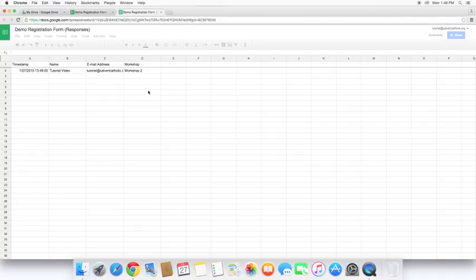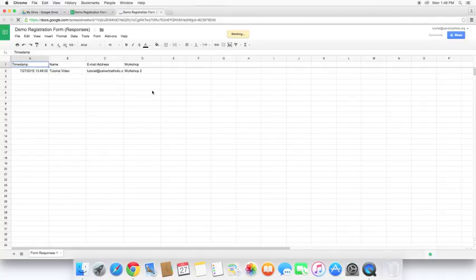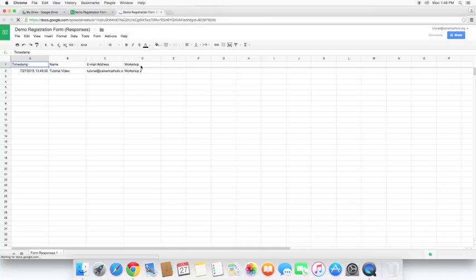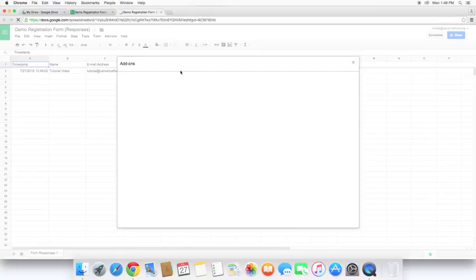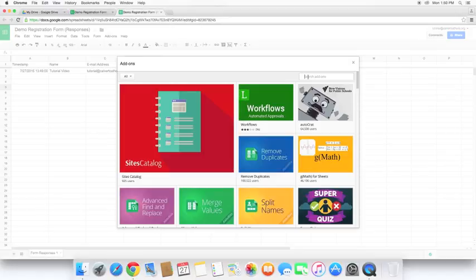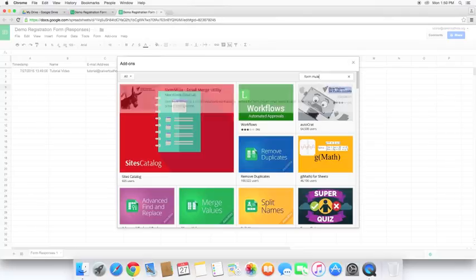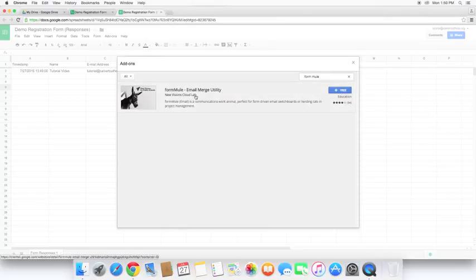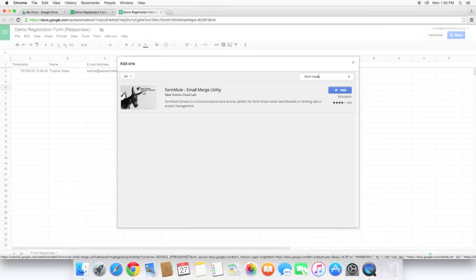Next thing I'm going to do, once it finishes loading here, is I'm going to go and get the add-on that we need. This specific add-on is called Form Mule, F-O-R-M space M-U-L-E. And here we can see it's got the Mule on it. It's by the great folks at New Visions for Public Schools. And we'll go ahead and install that add-on by clicking the free button.